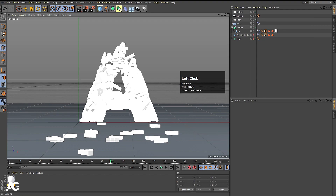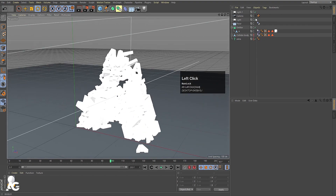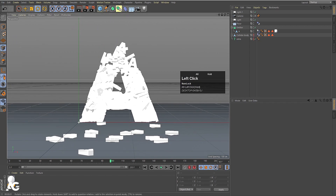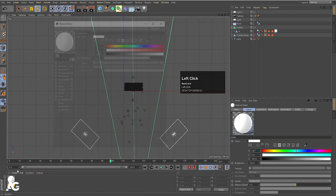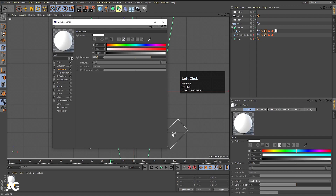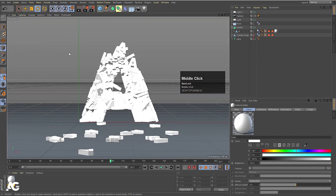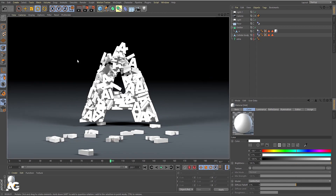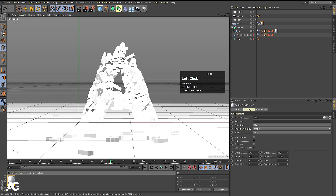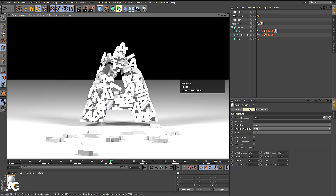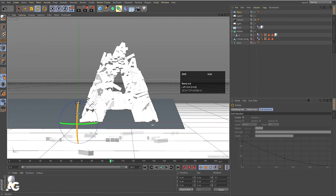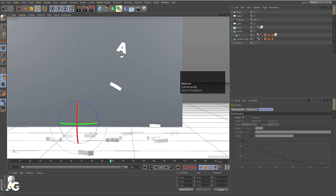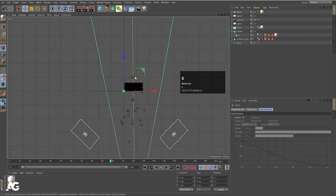Hit Ctrl+Shift+Z if the camera moved. Select the camera, right-click, go to Cinema 4D Tags and choose Protection — now you cannot accidentally move the camera. You can disable the camera to change the viewport, but with it enabled and protected it won't move. Select the material again, go to Luminance and set brightness to 40. Apply this material to the floor object as well.